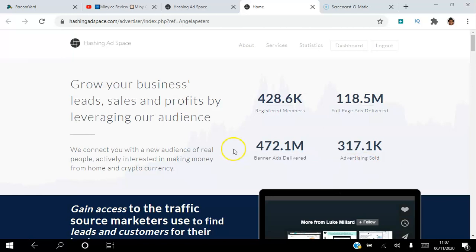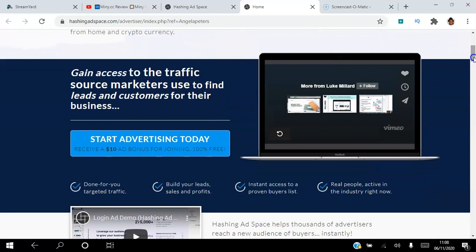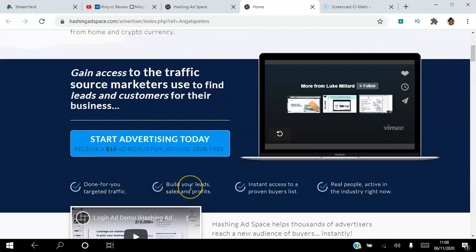We connect you with a new audience of real people actively interested in making money from home and cryptocurrencies. You get done-for-you targeted traffic. You get to build your leads, sales, and profits. You get instant access to a proven buyers list.